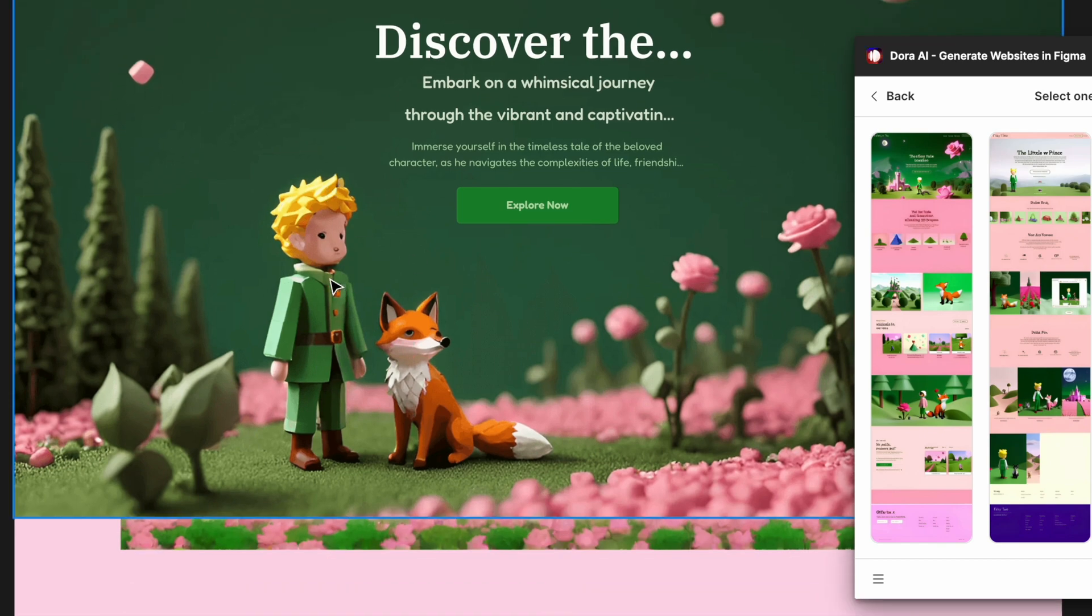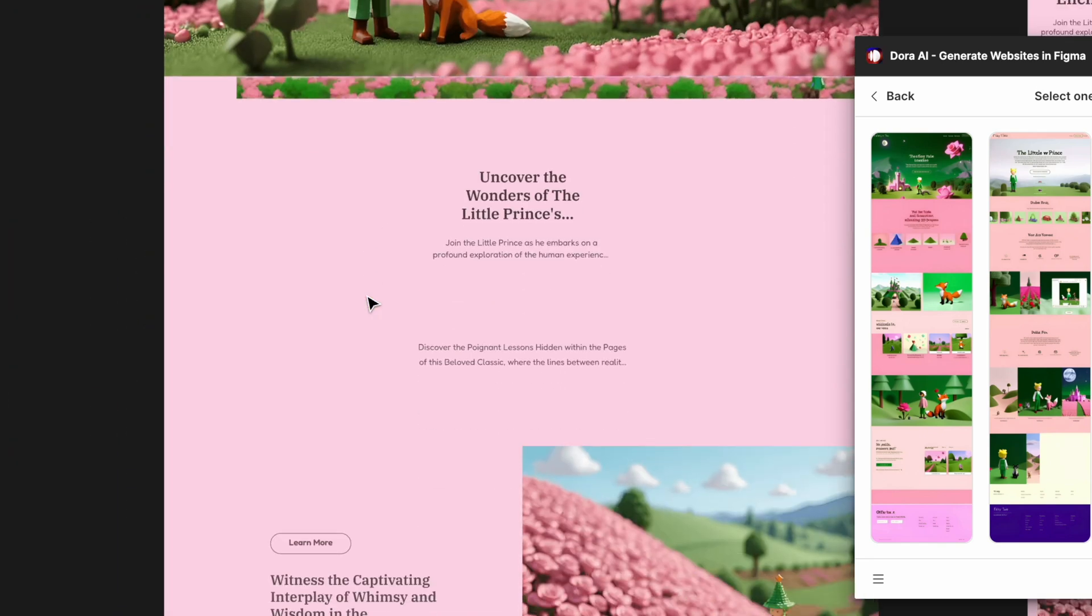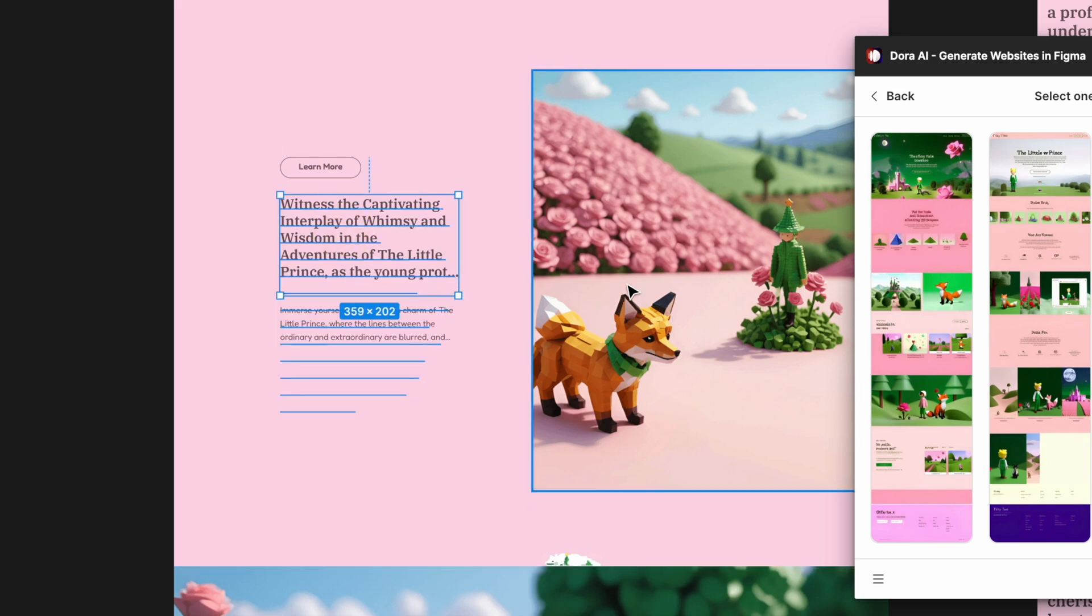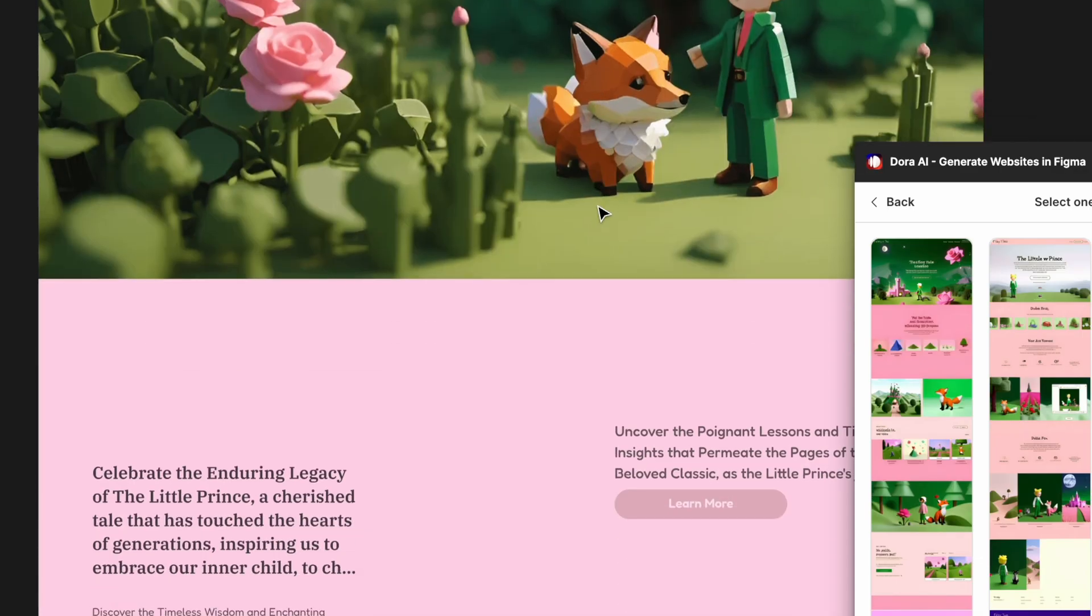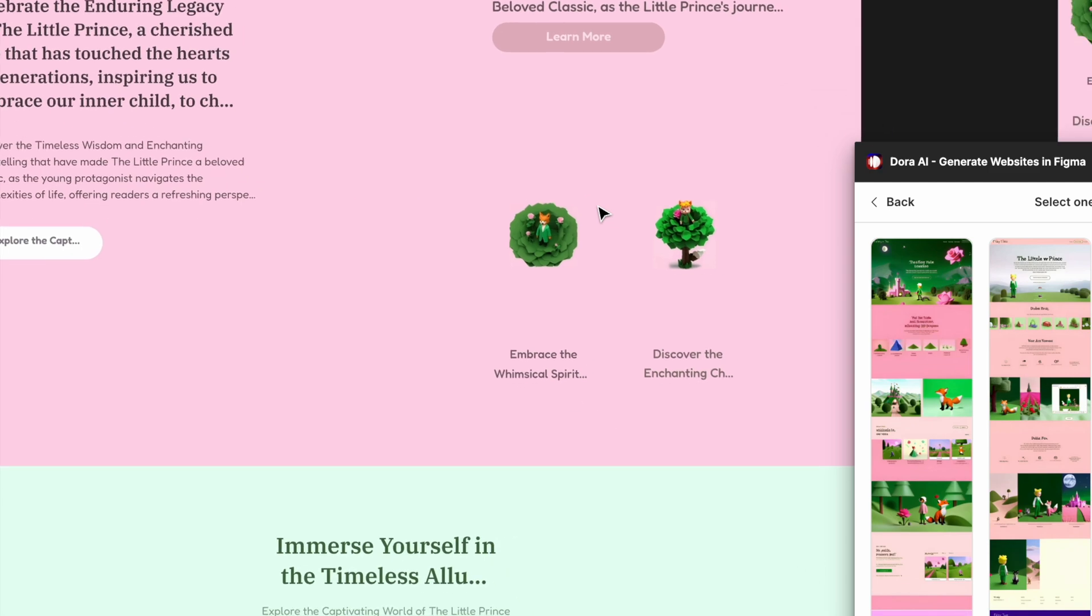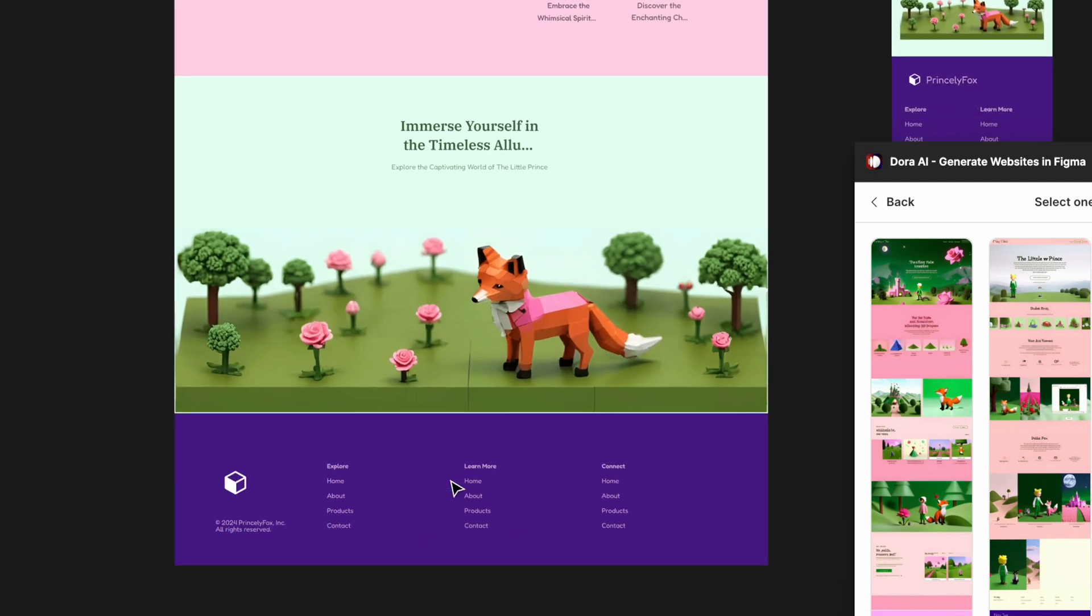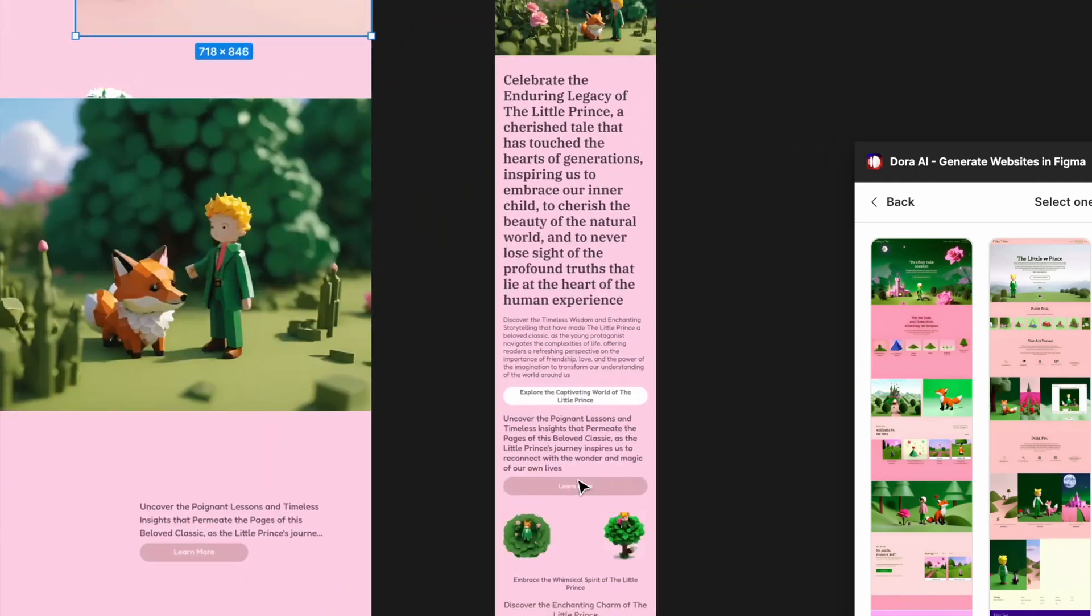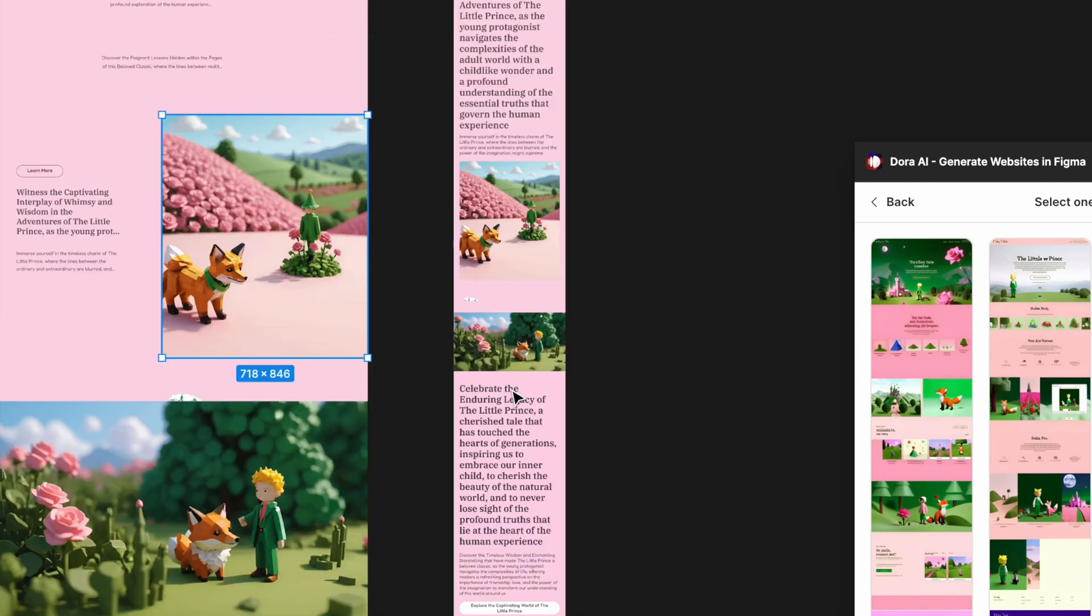In terms of the details, it gives you pretty decent common web components like hero banners, like this two-column layout. You can spot some of the areas are pretty random here, but I can see that it gives you a pretty decent footer.